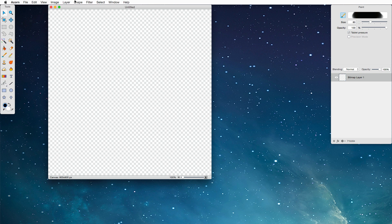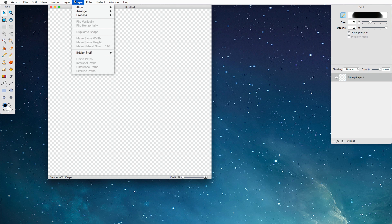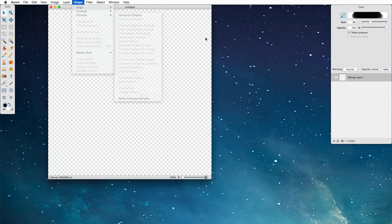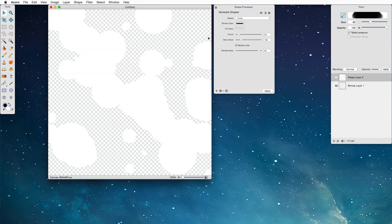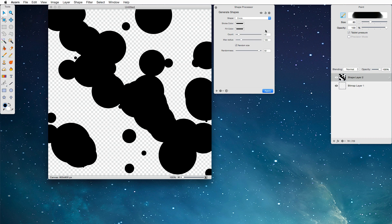To begin with, we are going to choose Shape, Process, Generate Shapes. Now by default, it's going to choose whatever's in your palette, and we want the fill color to be black, so I'm just going to click and drag the stroke color over the fill color so everything's nice and black.